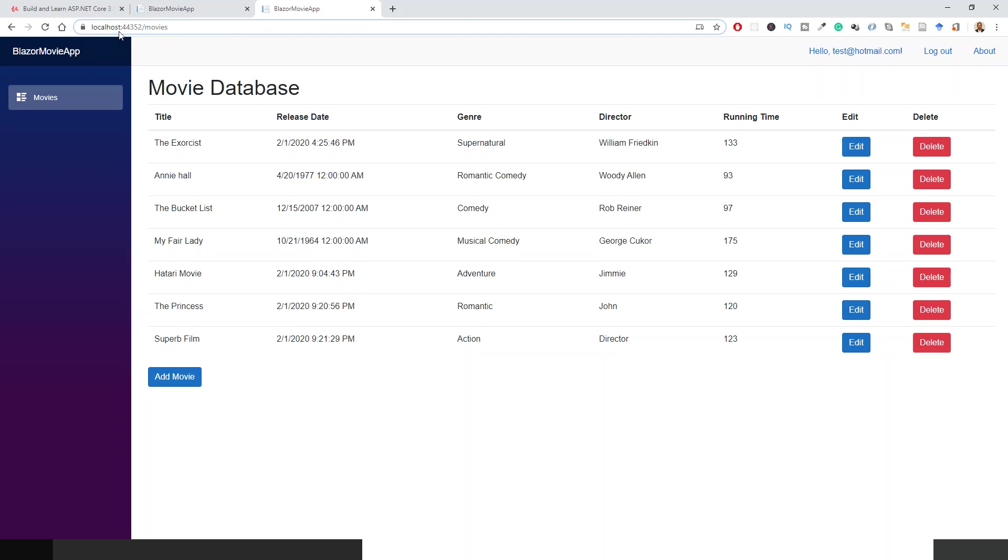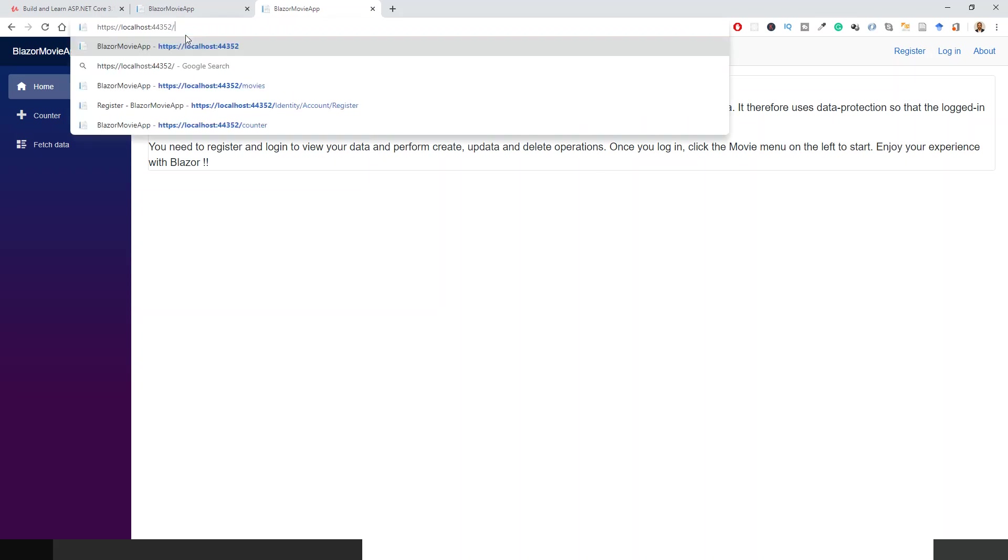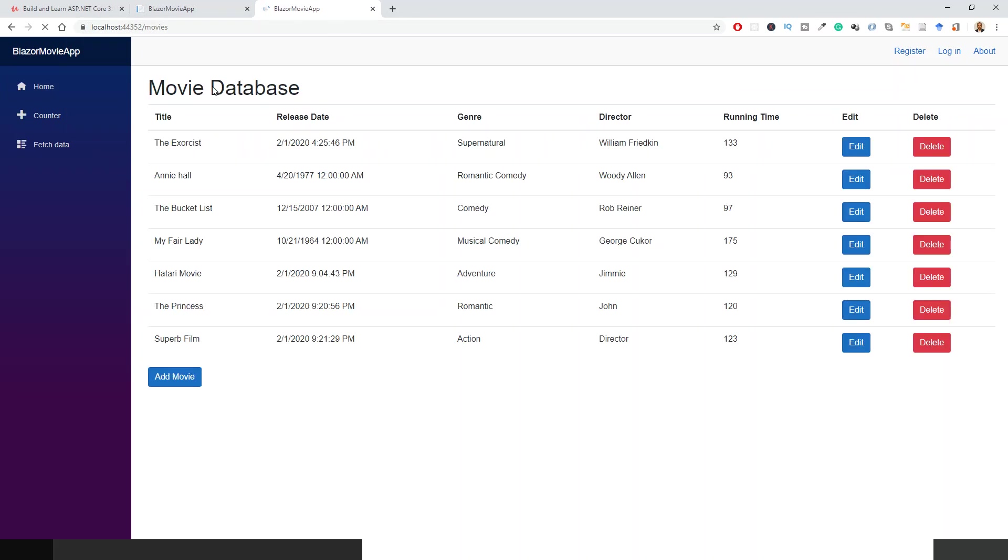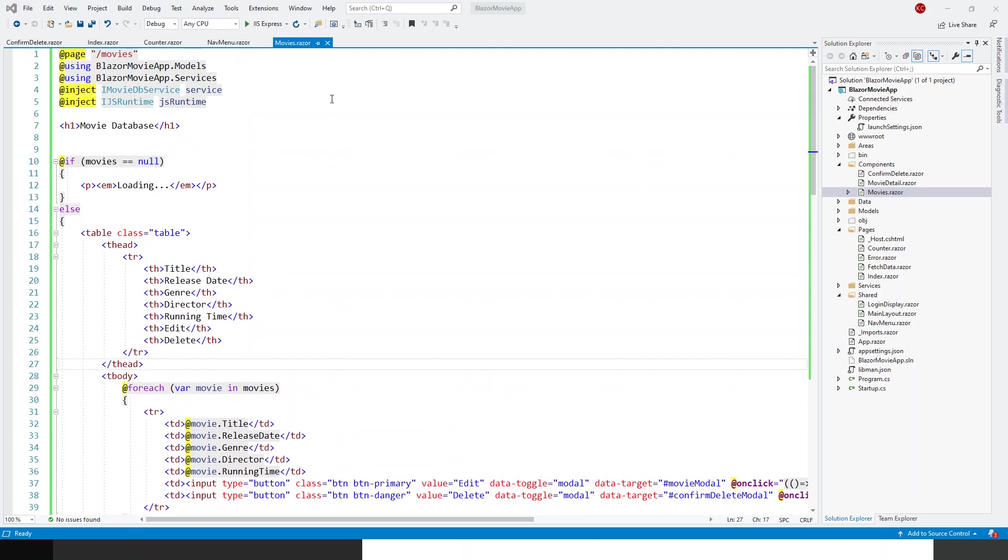But one more thing to be told: just have a look at this URL. So localhost colon port number slash movies. If you log out, you cannot see the movies. However, if someone is clever enough to hack into the movies, if you just write the URL on your own, you can still access the database, which is to be avoided. So for that, another the last thing that needs to be done is here in this movies.razor. This is the parent component, remember, and this is the—whereas movie detail.razor was the child component.